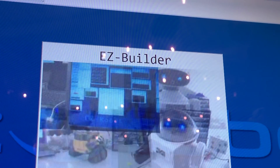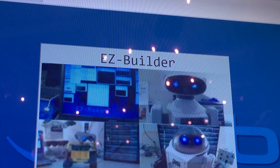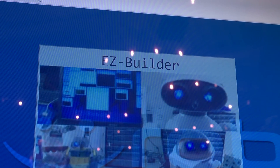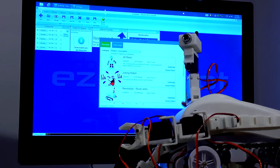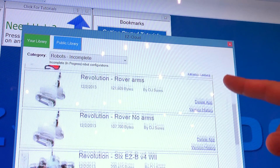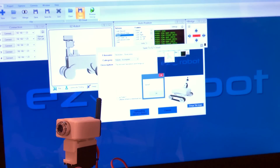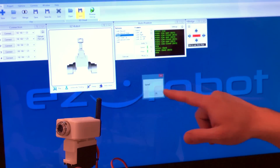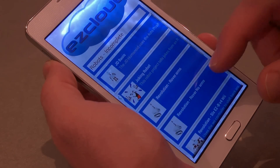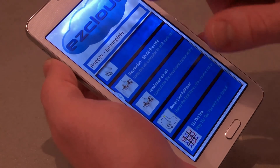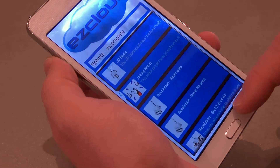EZBuilder turns everyone into a robot app developer. When you create a custom robot app or modify an existing app, save it to the EZCloud and it instantly becomes a mobile application.